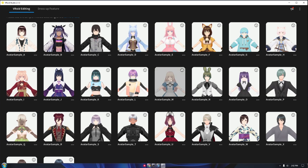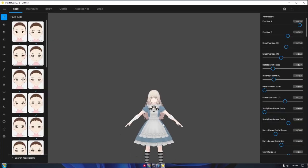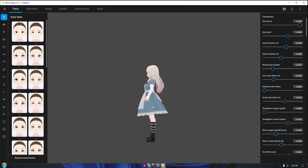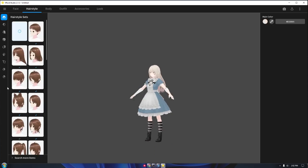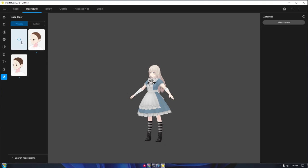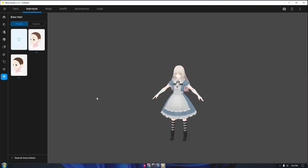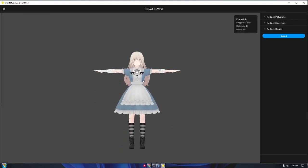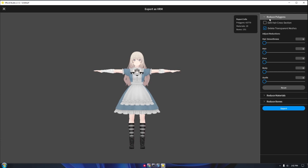In my case, I directly saved it inside my project folder. You can remove the base mesh if you're not going to use it for character customization, since it's not always visible and covered by the character's hair. After your customization, make sure to enable edit hair cross-section and delete transparent meshes, which will help to reduce the number of polygons within your model.